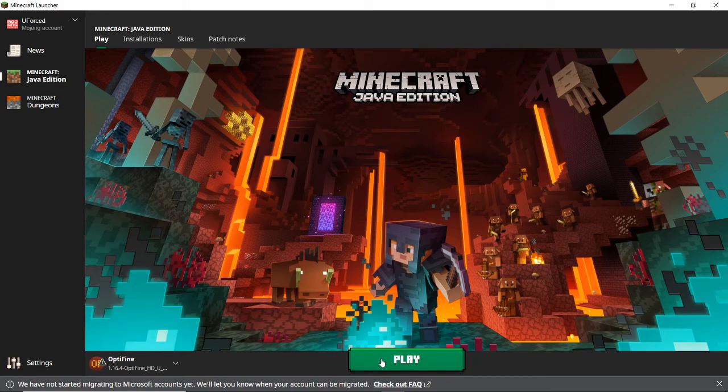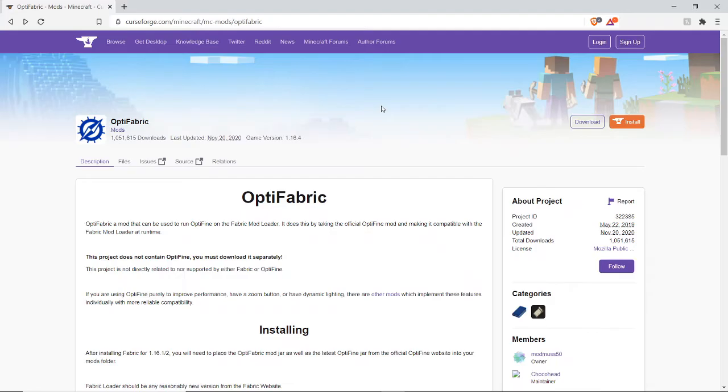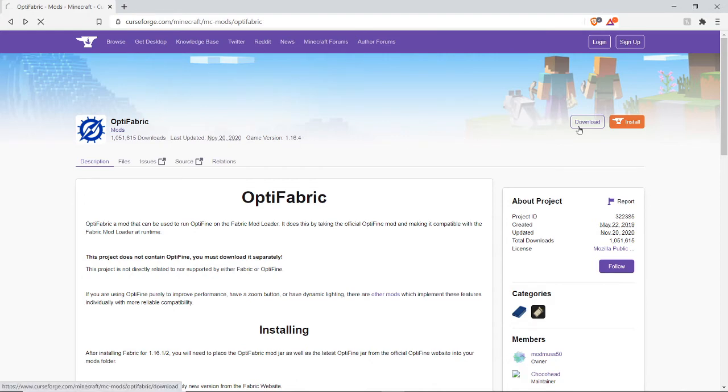Now I'm going to show you how to install Optifabric. So for Optifabric, we need to come to this website here, link will be down below. And then we need to check the version this is on, and click download.